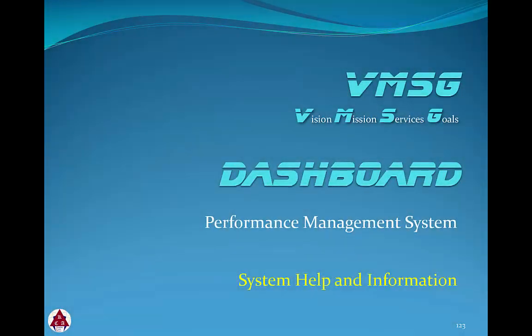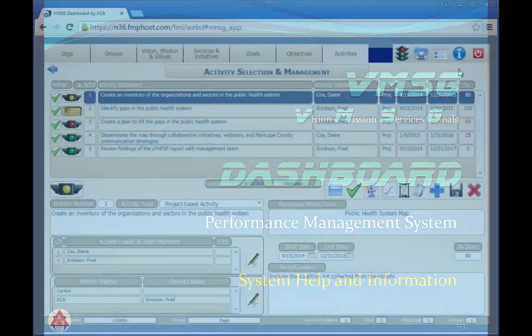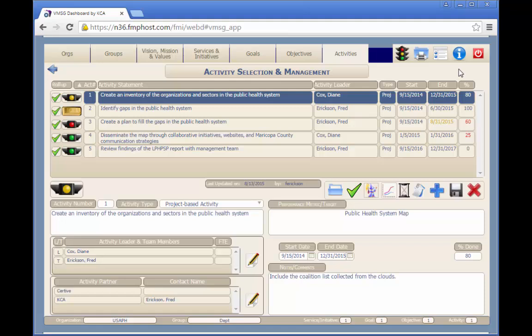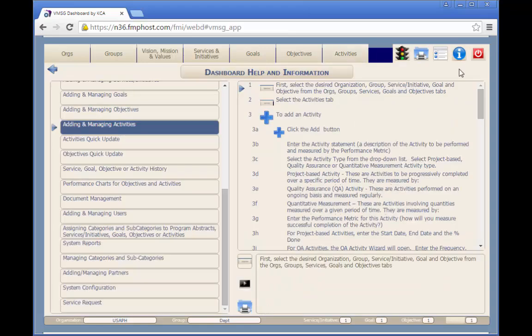In this module we'll review the help and information features available in the dashboard system. The dashboard context-sensitive help and information is available from any screen in the system. When you click on the help icon on the top of the screen, you'll be directed to the proper help topic based on your current function.